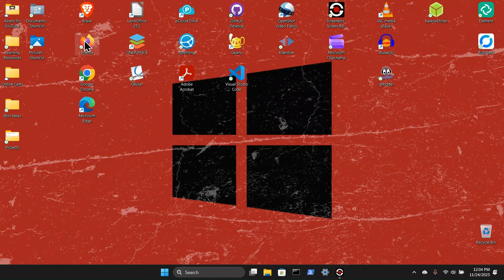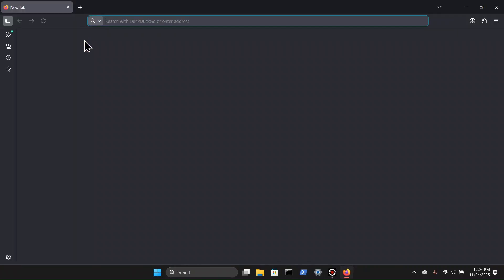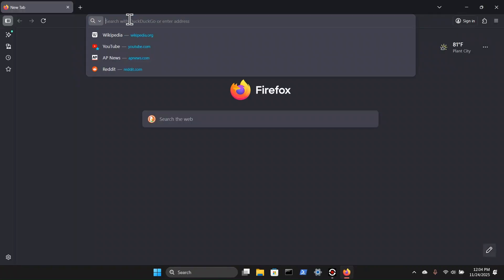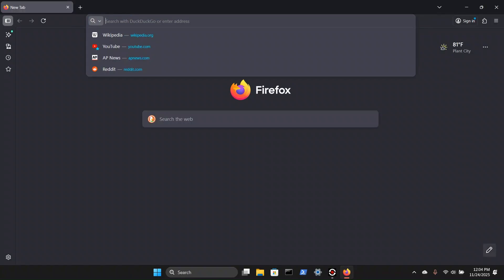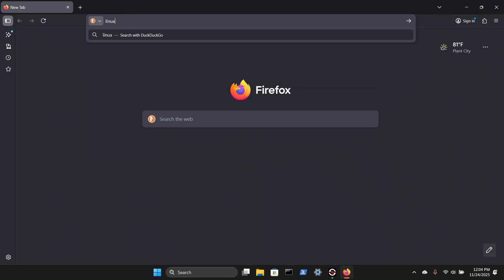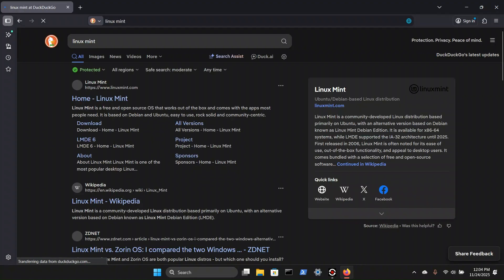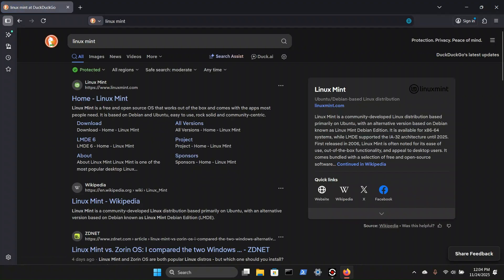So we're going to start by opening up the Firefox browser. In the search bar, I'm going to type Linux Mint. And we have this option here, home, Linux Mint.